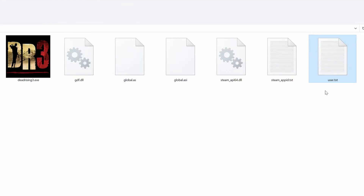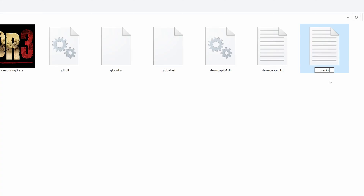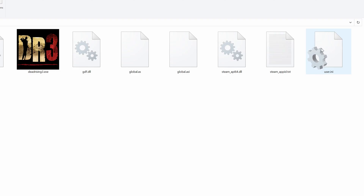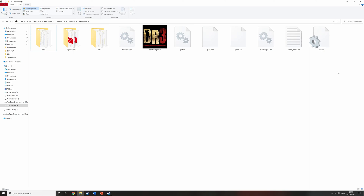Head back over to that user text document you created and left click it so you can edit its name. You want to change the .txt extension at the end to .ini, then push enter. It will pop up warning that changing the extension might break the file — it won't break the file, just click yes. You will then notice that the text file now has a different icon, a little cogwheel on top of a white page, which means you've done it correctly.